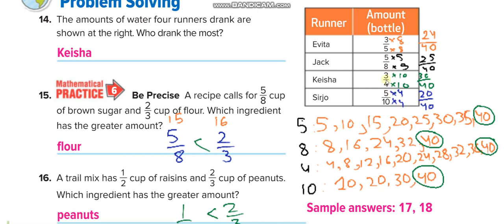When you have more than two fractions — for example, four fractions — you must make the denominator the same. Here we find the LCM of all the denominators: 5, 8, 4, and 10, which is 40. We then convert each fraction with denominator 40, and we find that 30 over 40, which belongs to Keisha, is the greatest one.